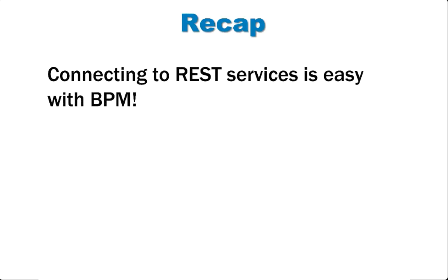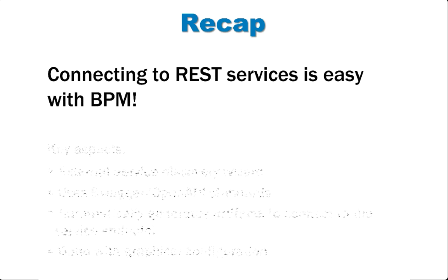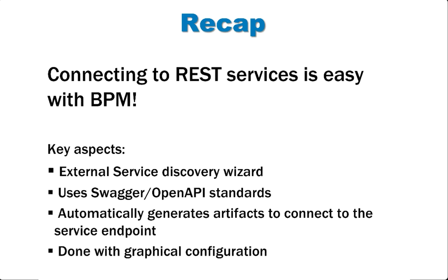The main message is that connecting to REST services is easy with IBM BPM. We went through a few key aspects, including the discovery wizard, the use of swagger or open API standards, the automatic generation of artifacts, and the graphical configuration.